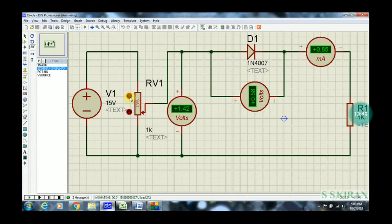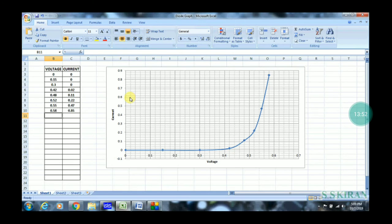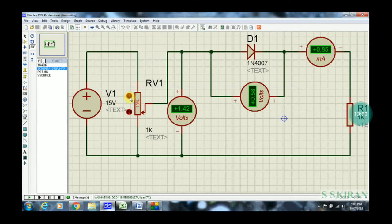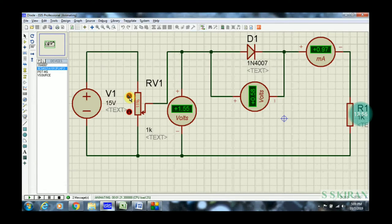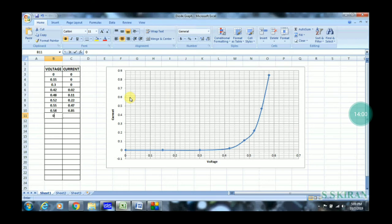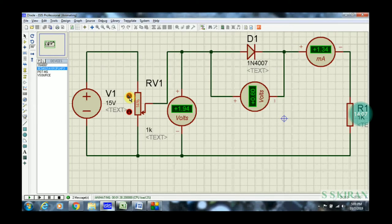At 0.58 volts across the diode, the current is 0.85 milliamps. Again increasing: across the diode 0.59, 0.60 — current is around 1.3 to 1.4 milliamps. Now 0.61, 0.62 volts. This is a way to design any type of circuit using Proteus software.